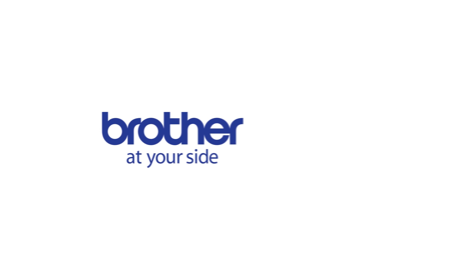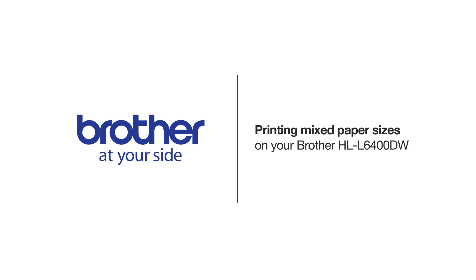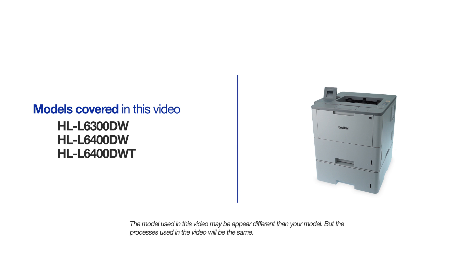Welcome! Today we're going to set up your Brother HL-L6400DW to print mixed paper sizes from separate paper trays. This video will cover multiple models and operating systems. Even though your machine may not match the model on the screen, the overall process will be the same.